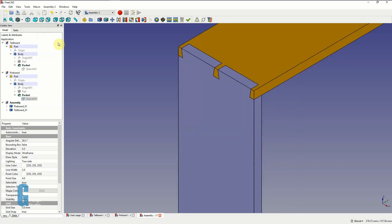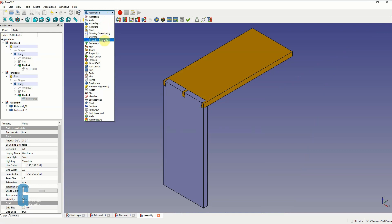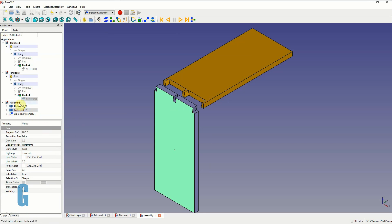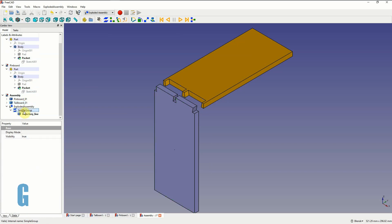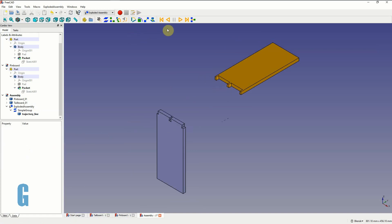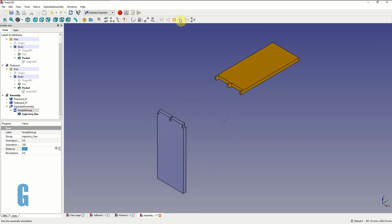I'm going to switch back to the axonometric view and zoom out so we can see the whole thing, and now we'll add a little bit of animation to show it coming together. We switch to the exploded assembly workbench, select the tailboard because that's the one I'm going to animate, and then set the details of the animation - animation speed is going to be 180, which I've identified as a nice speed, and we're going to animate it 200 millimeters. Zoom to fit and then hit the play button to see how it animates in and out.